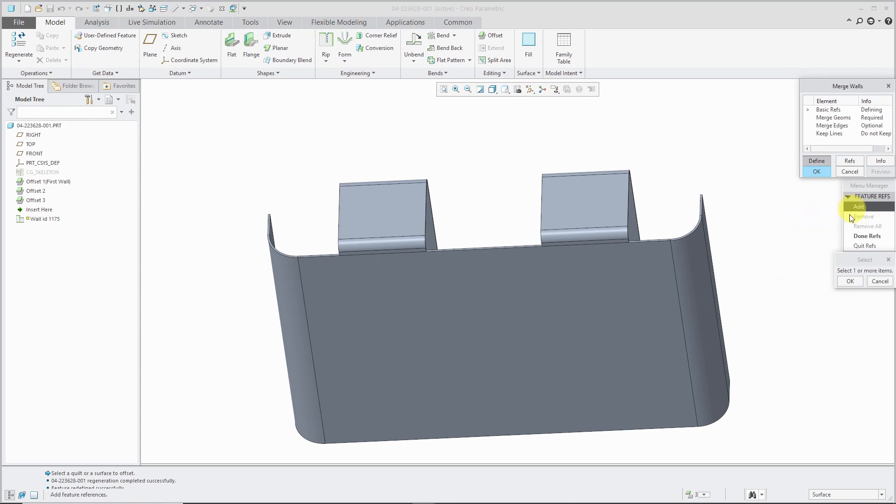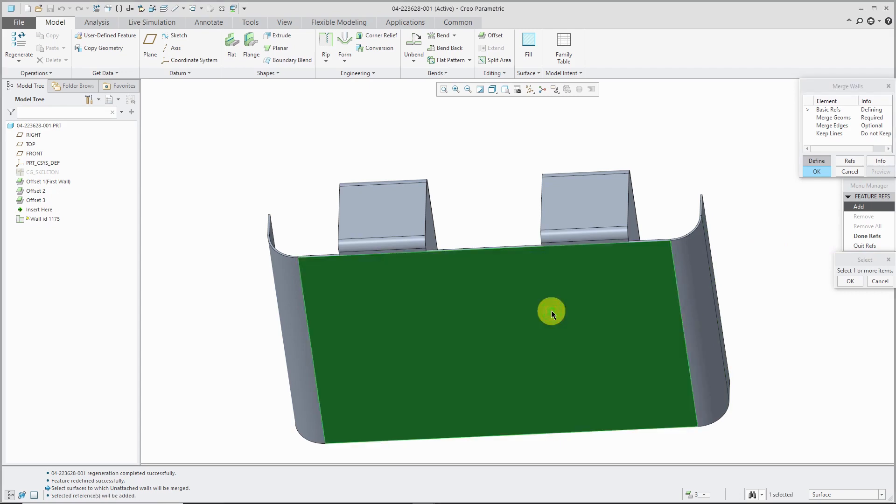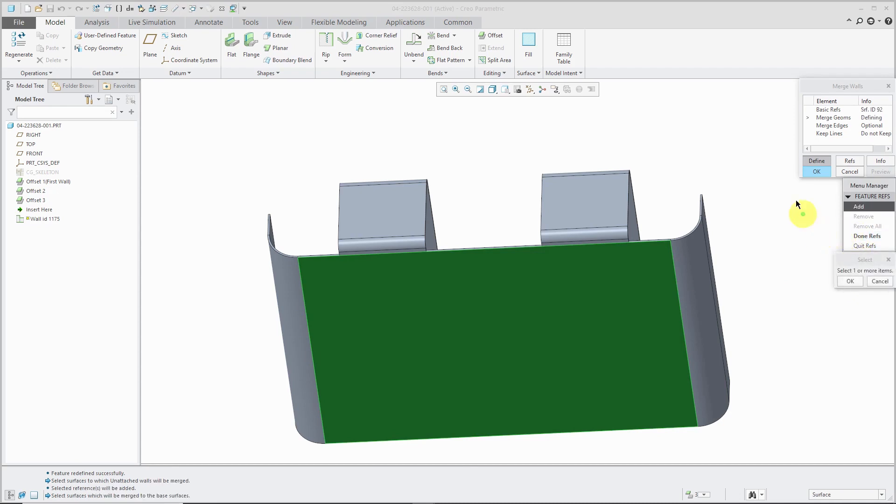But anyhow, in the menu manager, we're being prompted that we need to select the surfaces that the unattached walls will be attached to. Select the surface, then OK out of the old Get Select menu, and then done refs.